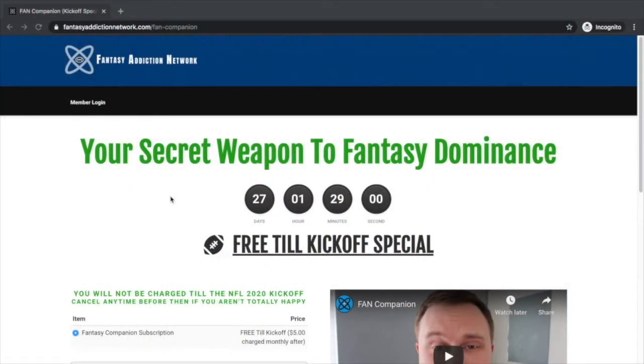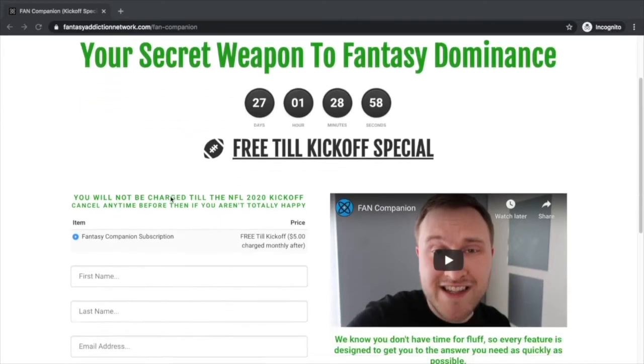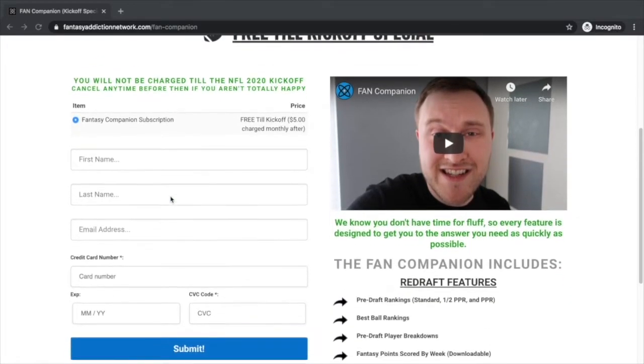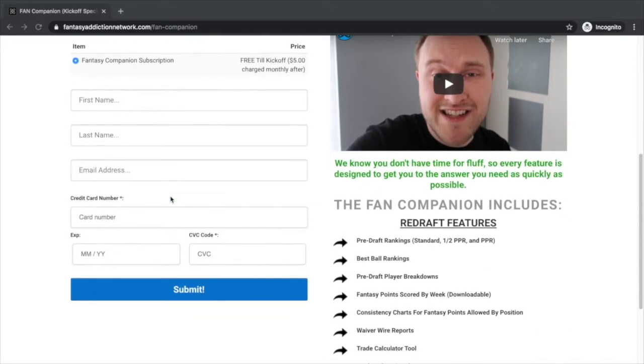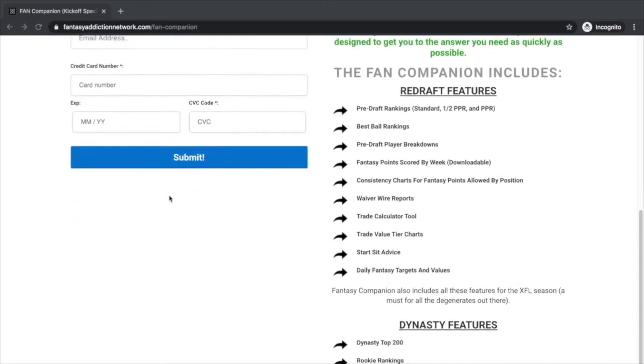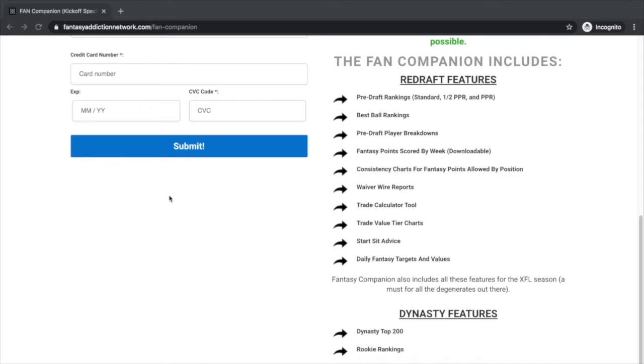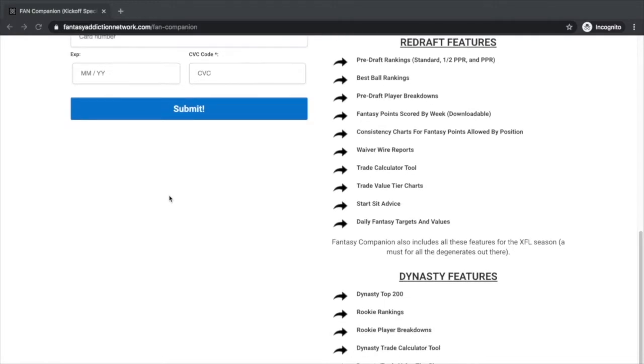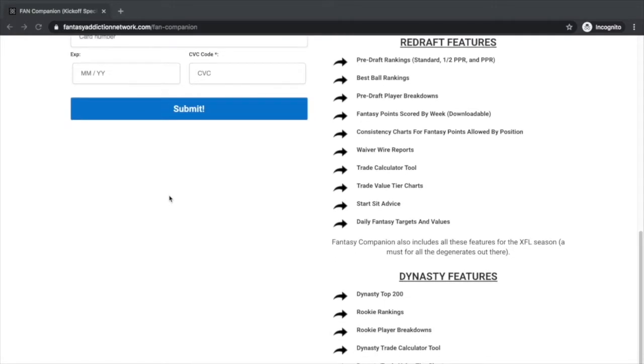When we get started, check out the link in the description. We are offering a free tail kickoff special for our fan companion tool. You get access all the way up into the kickoff of the NFL season for absolutely free, so make sure you check out that link.